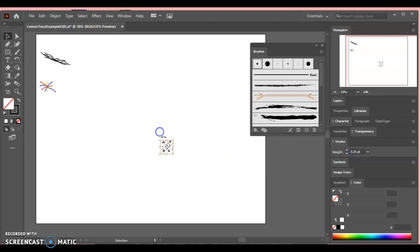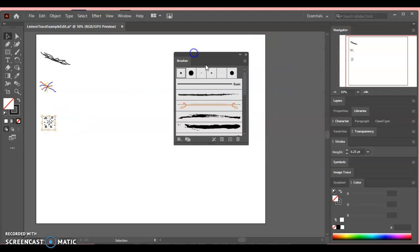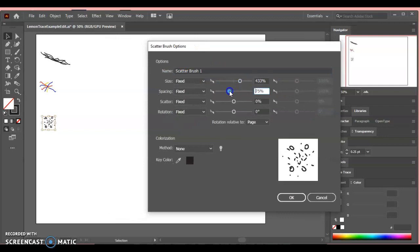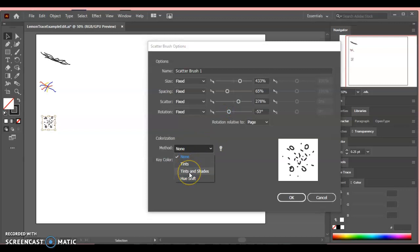OK, so I'm going to turn this into a scatter brush. So I'm going to come back to my brushes panel, hit my three little lines, new brush, scatter brush, OK. Now there's some fun options here. We haven't changed any options yet, so I'm just going to pick some different ones. I'm going to change my colorization to tints and shades. We haven't tried that yet. And I'm going to say OK.